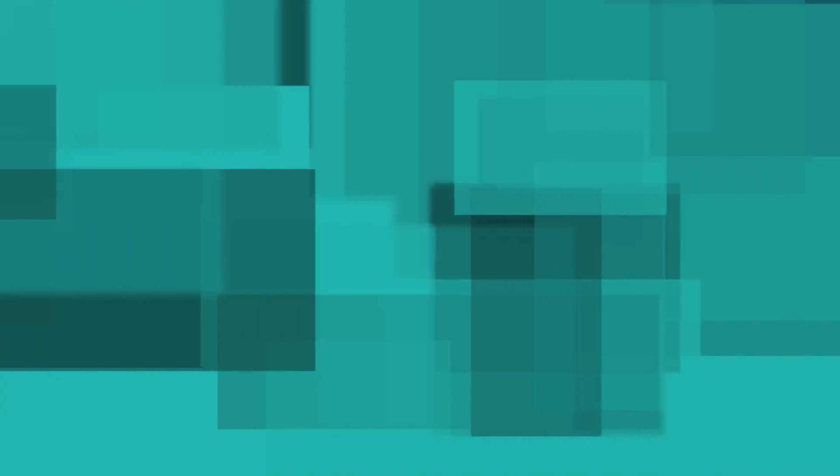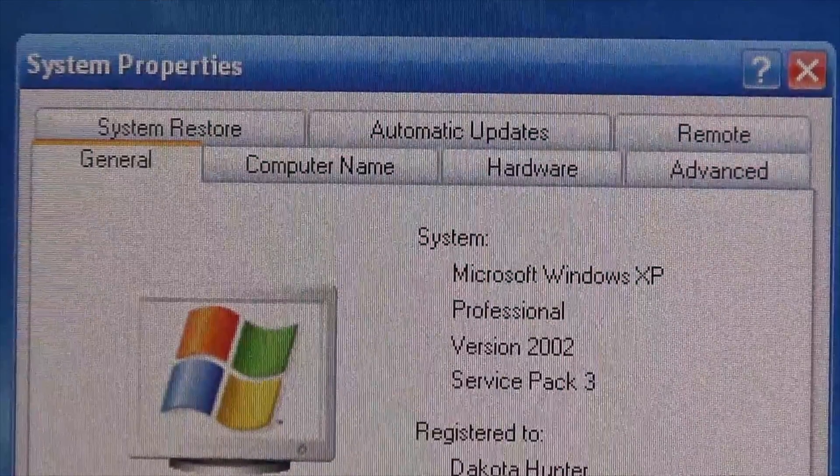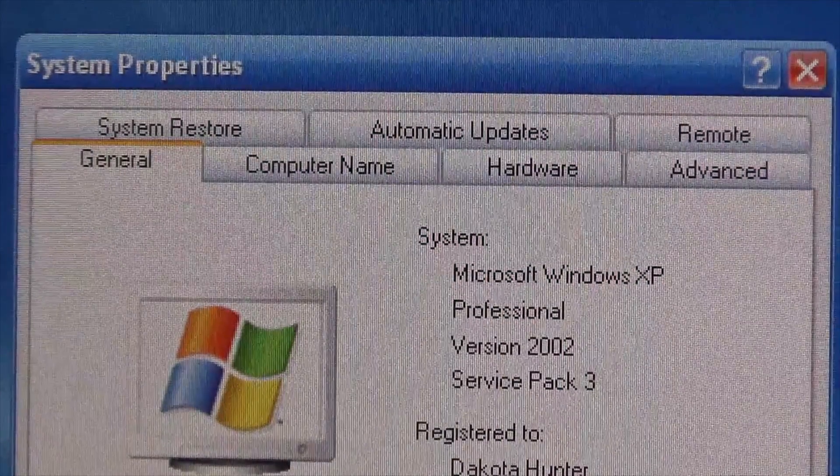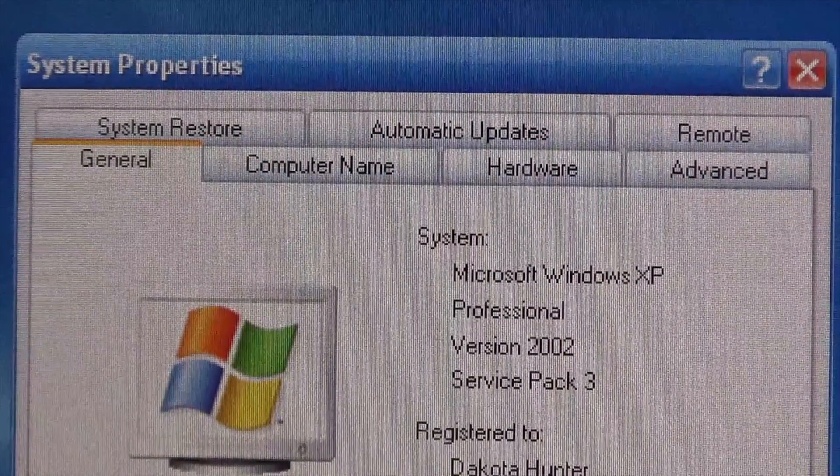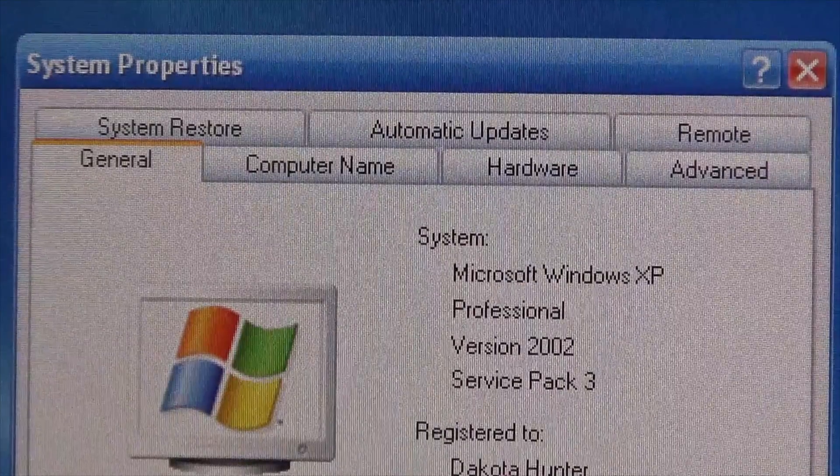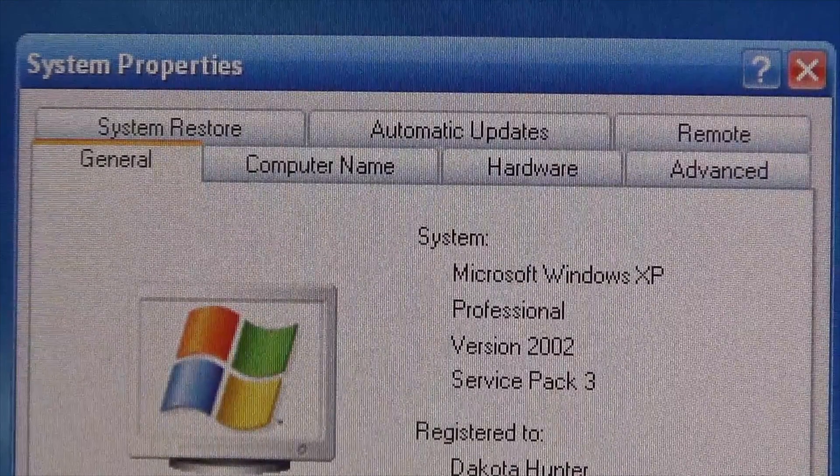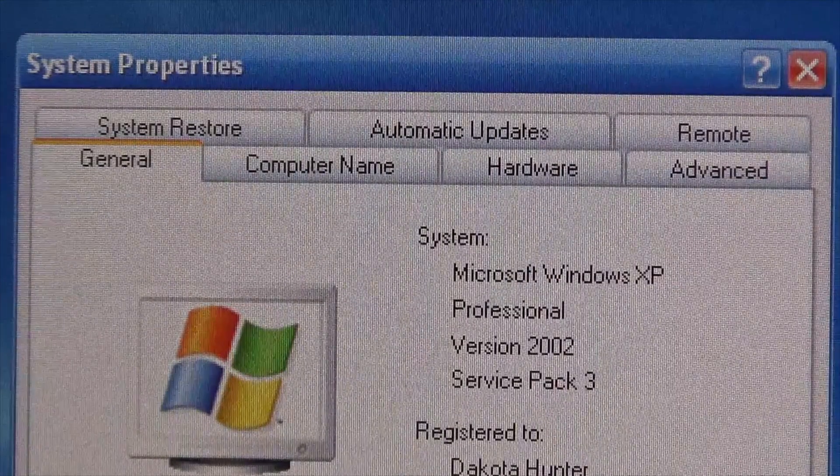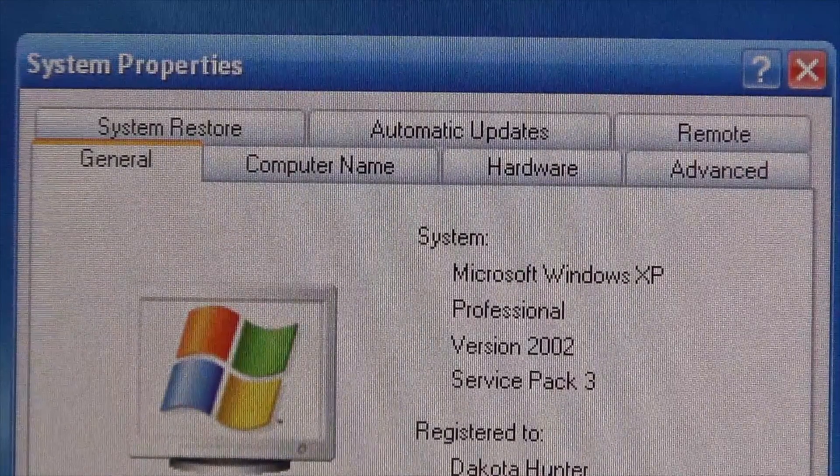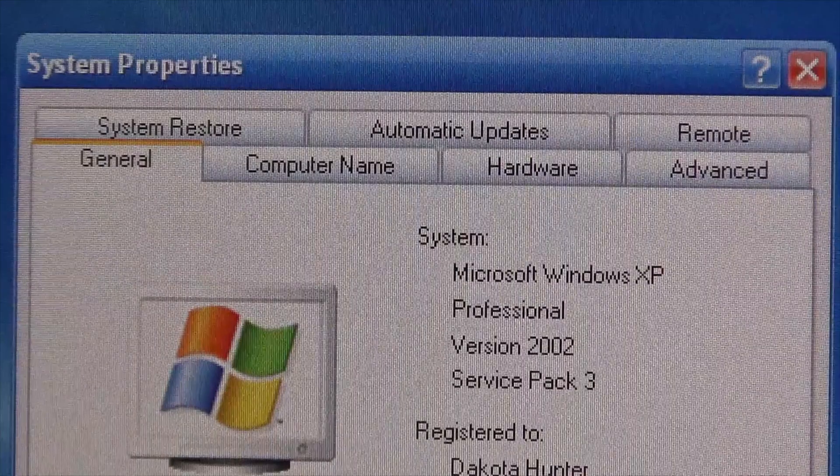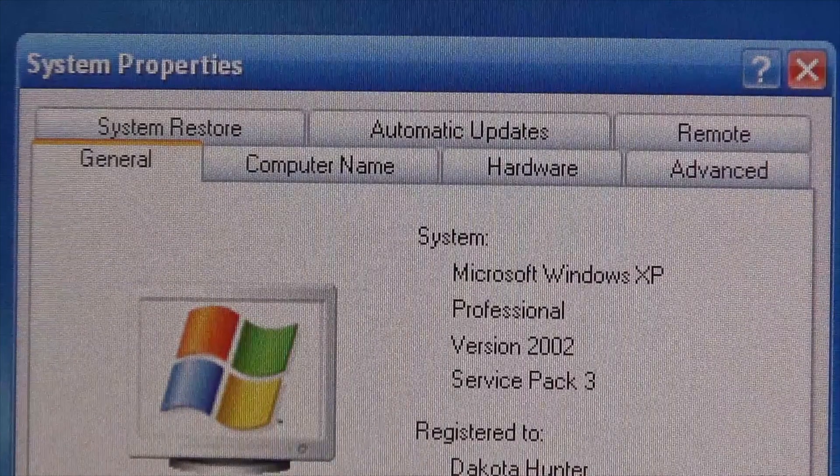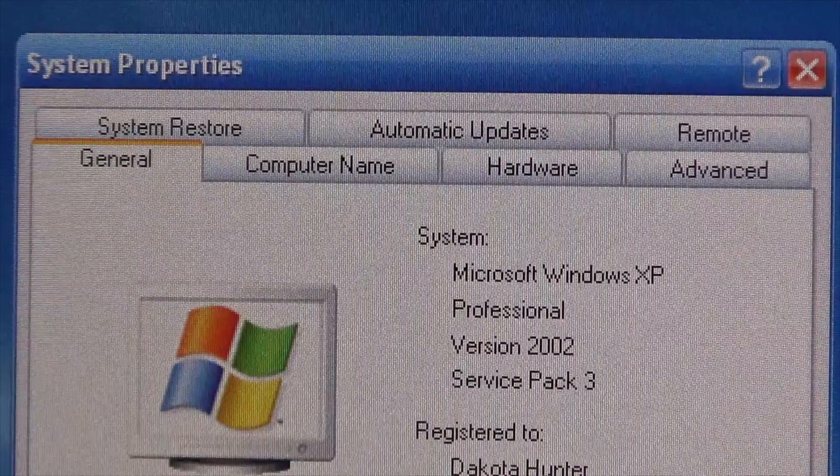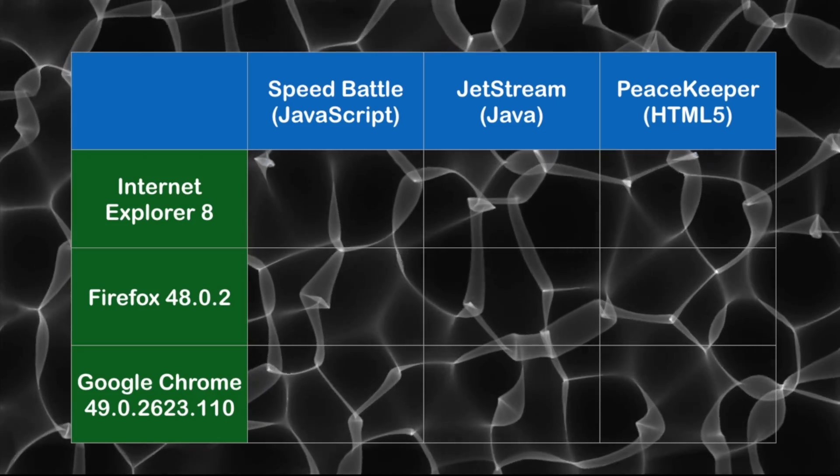So without further ado, let's get into it. The version of Windows that I'm using in my bootcamp is Windows XP Professional Service Pack 3. However, it looks like I'm actually running Windows Media Center Edition because of the theme, but I just downloaded the Windows Media Center theme because I like it better.